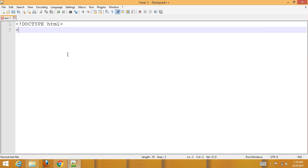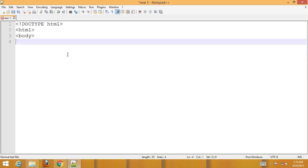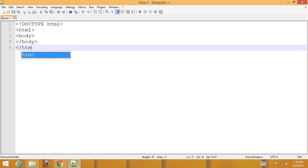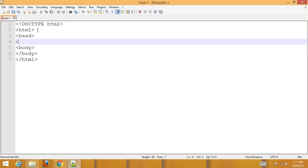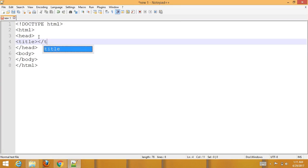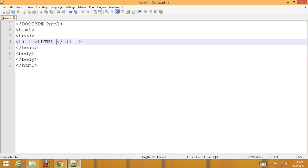Type the basic or default HTML boilerplate code. Hit Alt+Enter, give it a suitable name and a suitable title for the page, then create the HTML form with input type text inside the body section.